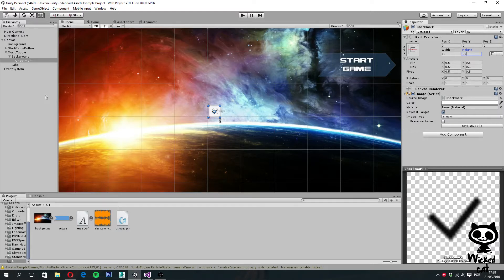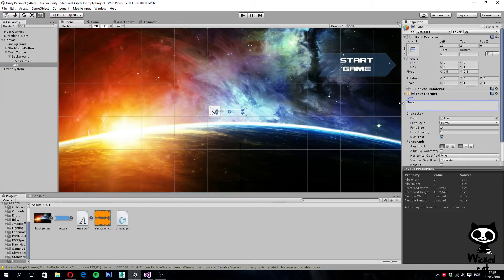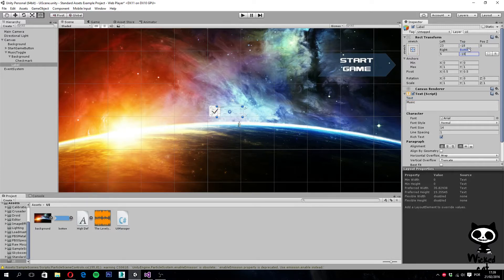The text on the toggle is still small and overlapping our checkbox. Let's select the label game object and make some modifications. First, let's change the text to 'Music' — just one line. On the rect transform, let's set the top and bottom to minus 18 to match the height of the checkbox. Then set the font size to 45 for a nice looking text.